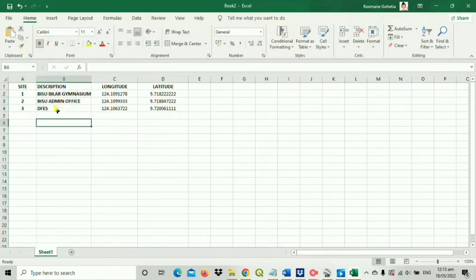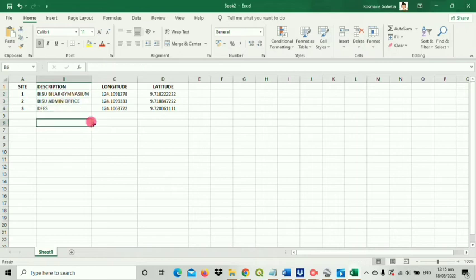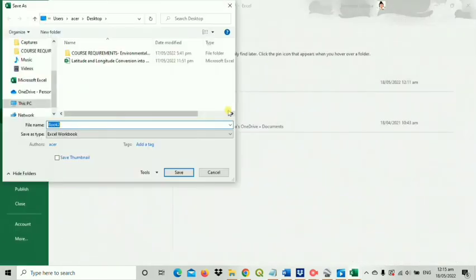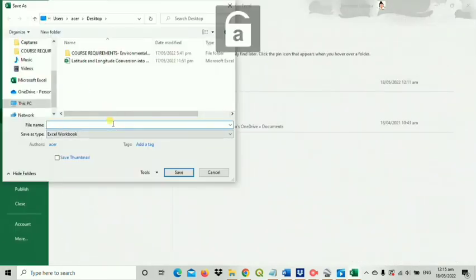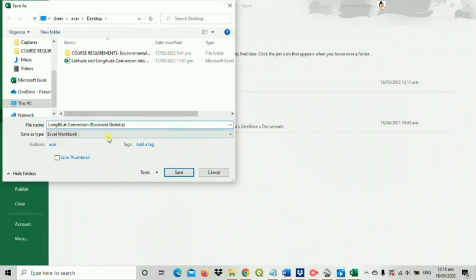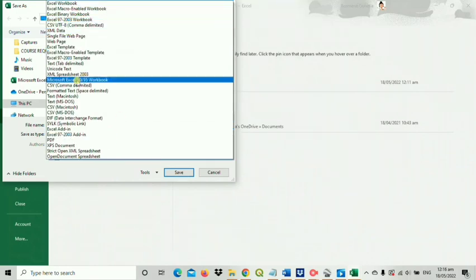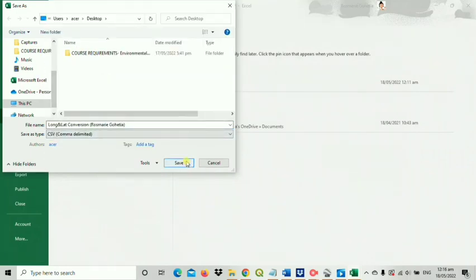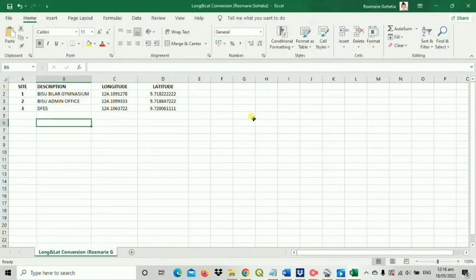Again, I want to emphasize that you need to save this file in a comma delimited format. This file will be vital for us to convert geographic coordinate system data into a projected coordinate system which will be in the next video. Thank you for watching.